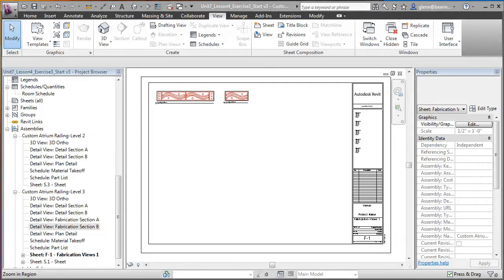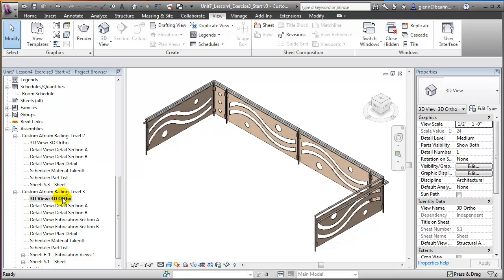Another common fabrication technique that can be used to create scale models or even full-size assemblies is 3D printing. To export our design model for 3D printing, we'll use the STL file format, which is used by 3D printers that use the stereo lithography process. Let's switch over to a 3D view of our custom component — the 3D ortho view included as part of our assembly. Any elements that appear in this 3D view will also appear in the 3D printed model, so you'll typically want to filter out any unnecessary elements to simplify your model.